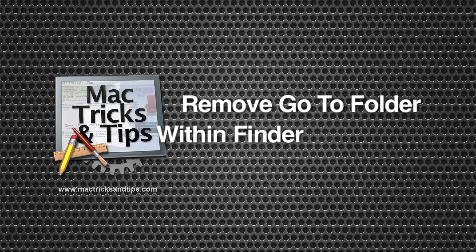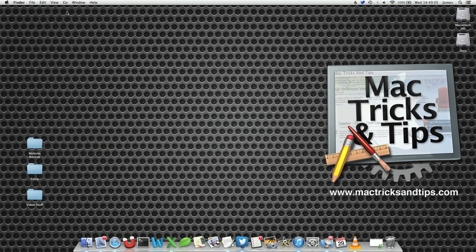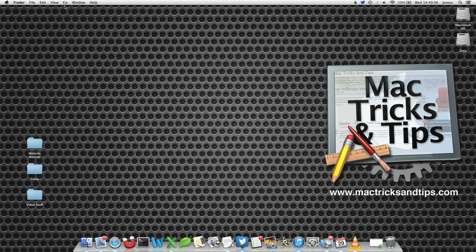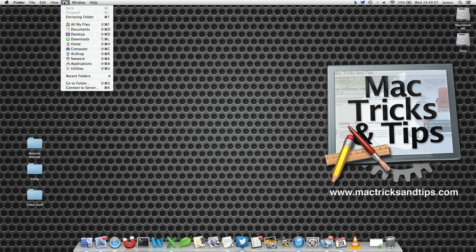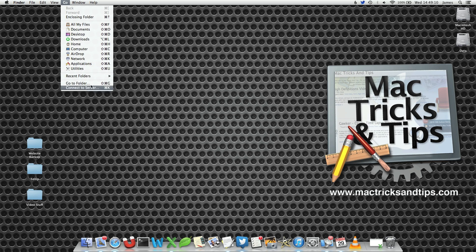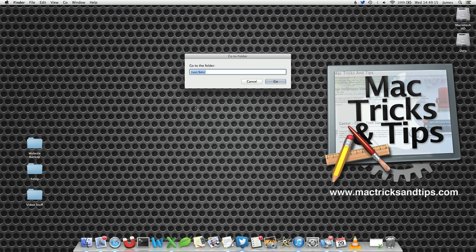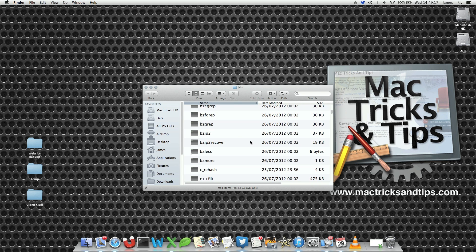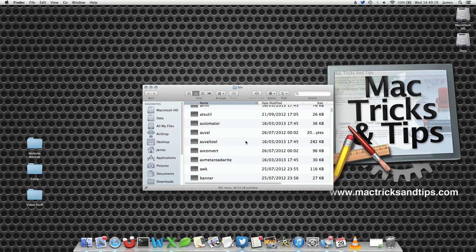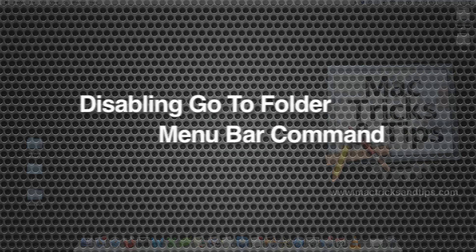Good morning and welcome to today's video on how to disable the Go to Folder menu item within Finder. The Go to Folder menu lets you access quite deep parts of your system. Now if you've got some meddling kids and you don't want them to access this folder, you can actually disable it.